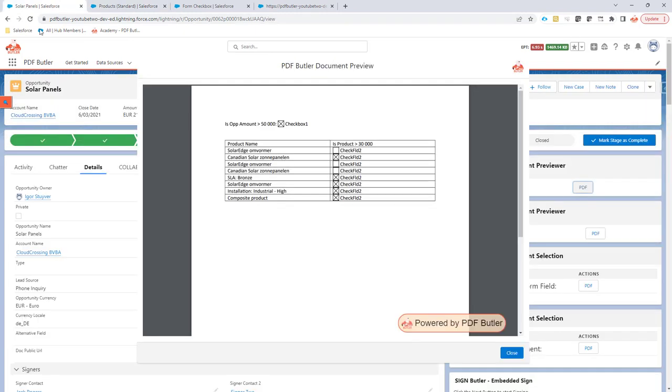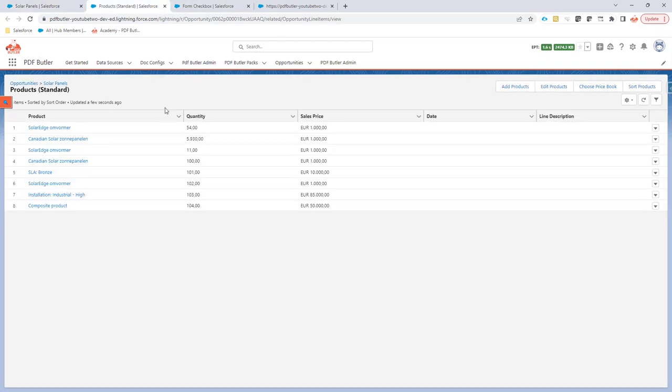Then we have another Canadian solar panel unchecked because this one is only 100 and we said bigger than 100.